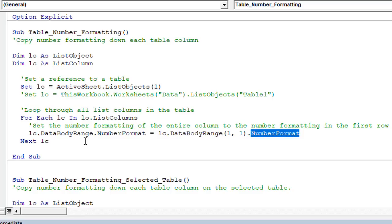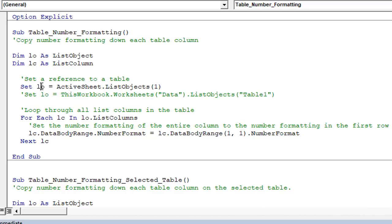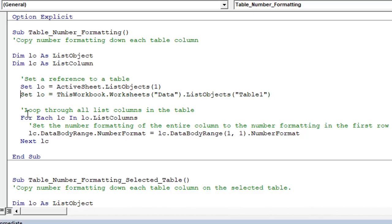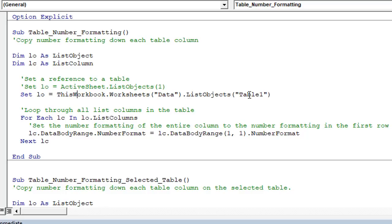And that loop just runs really fast through the entire table. And like I said, this will run on the first table in the active sheet where we declare or we set the list object variable right here. You could also use this line down here, just delete the apostrophe to uncomment that line and then comment this one out. And this line will allow you to specify a specific worksheet and a specific table name that you want to run this code on. So that's another way to run it here.